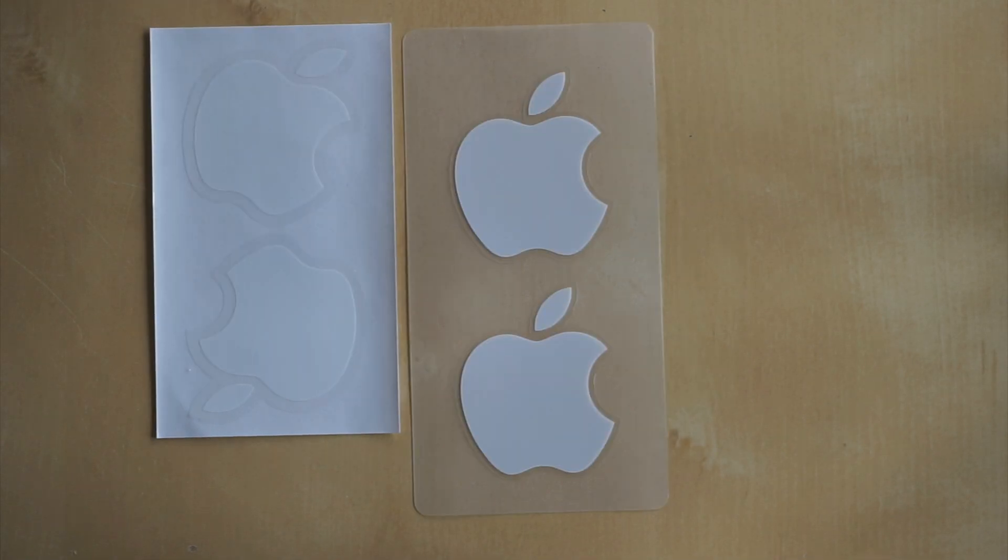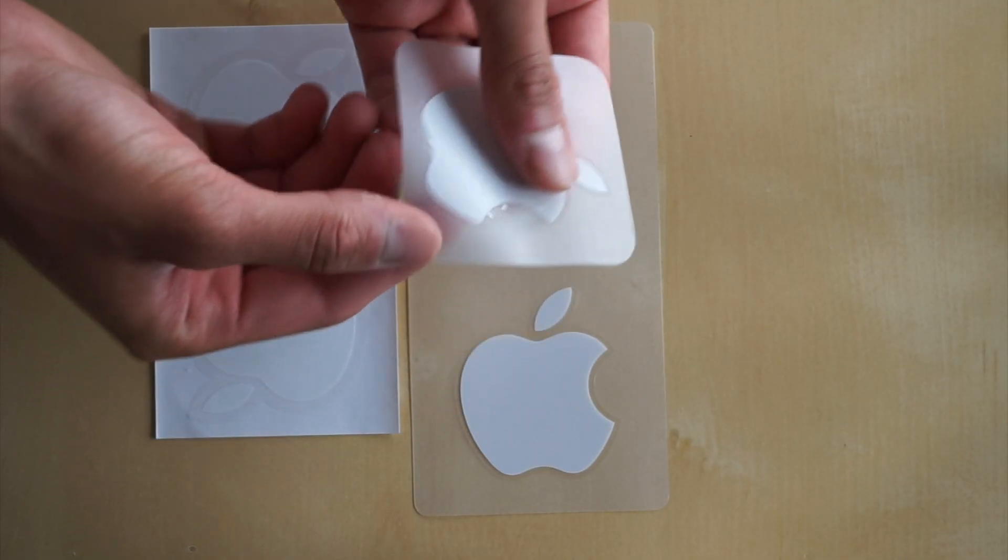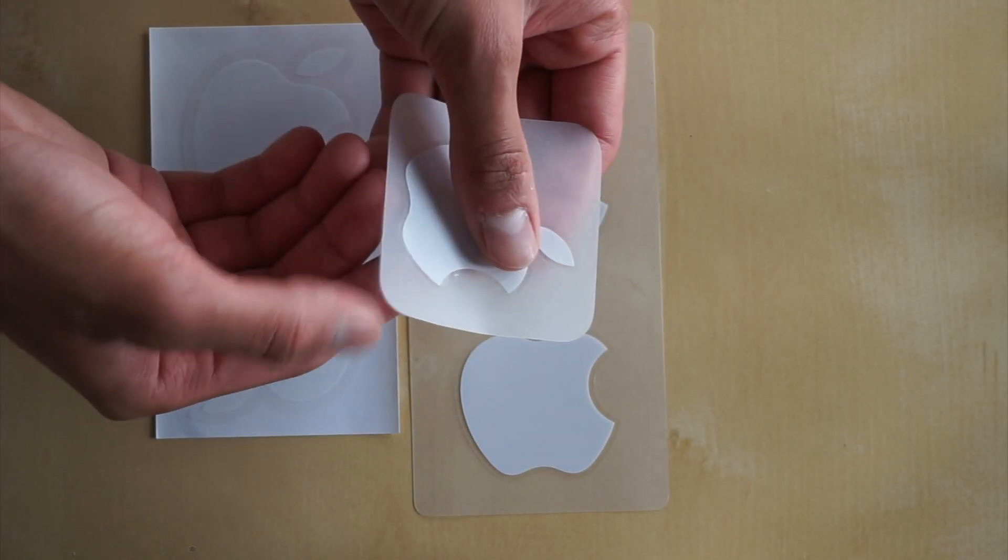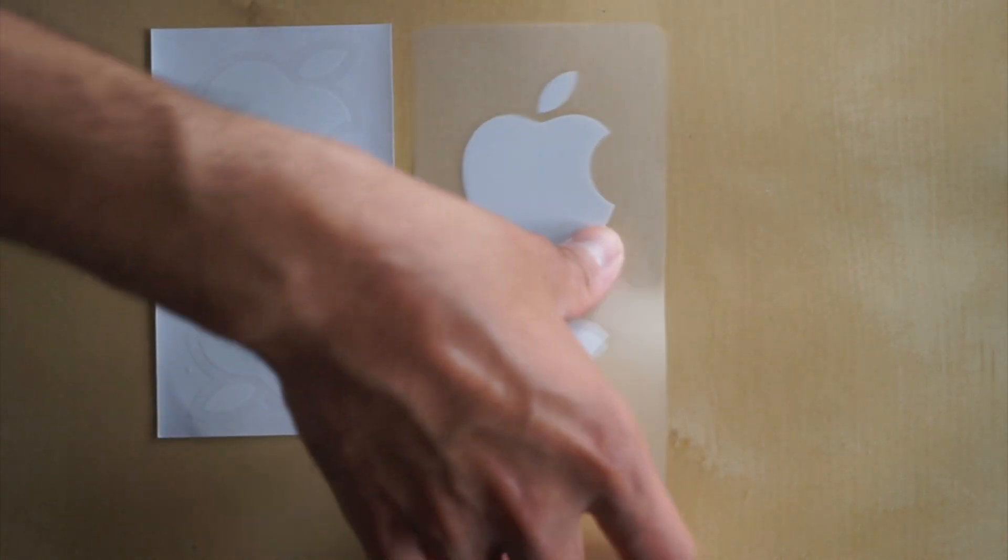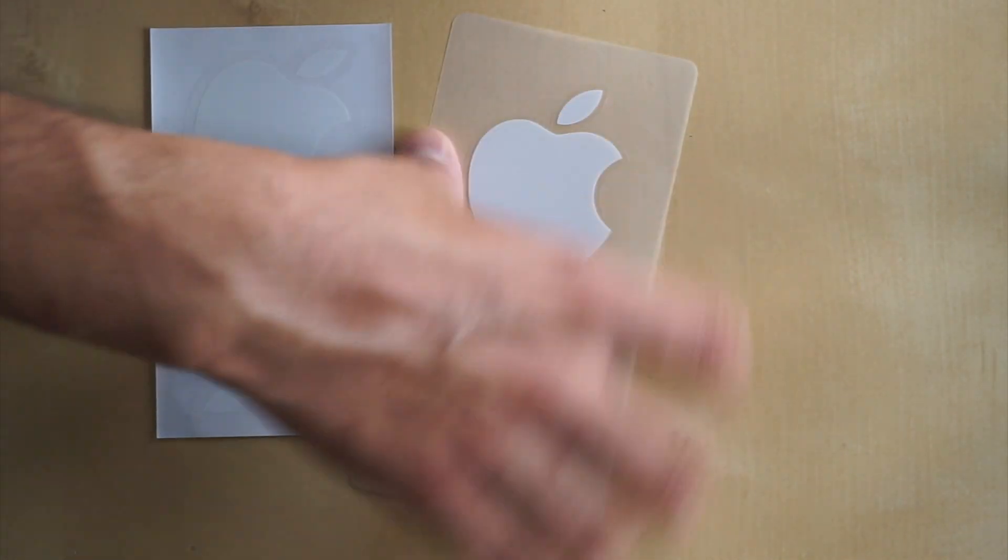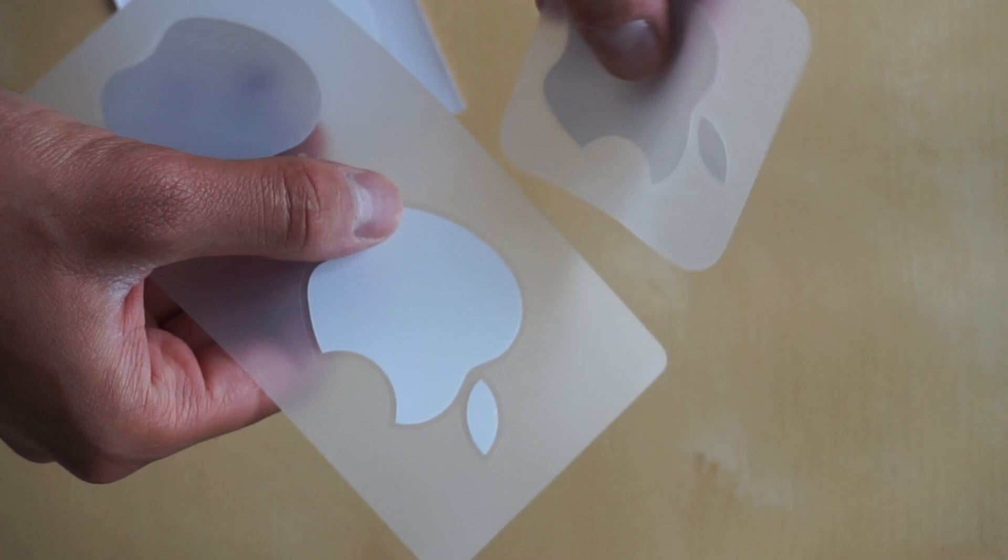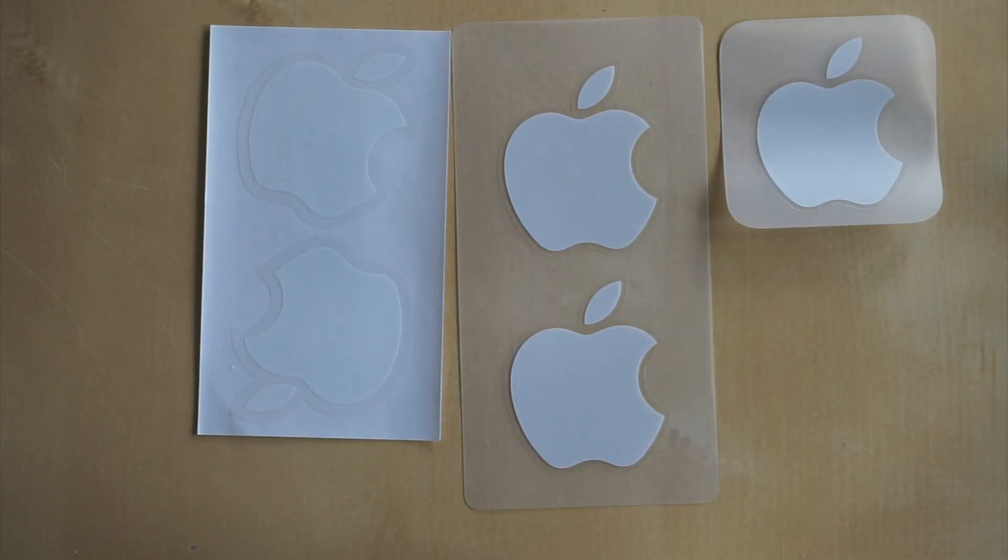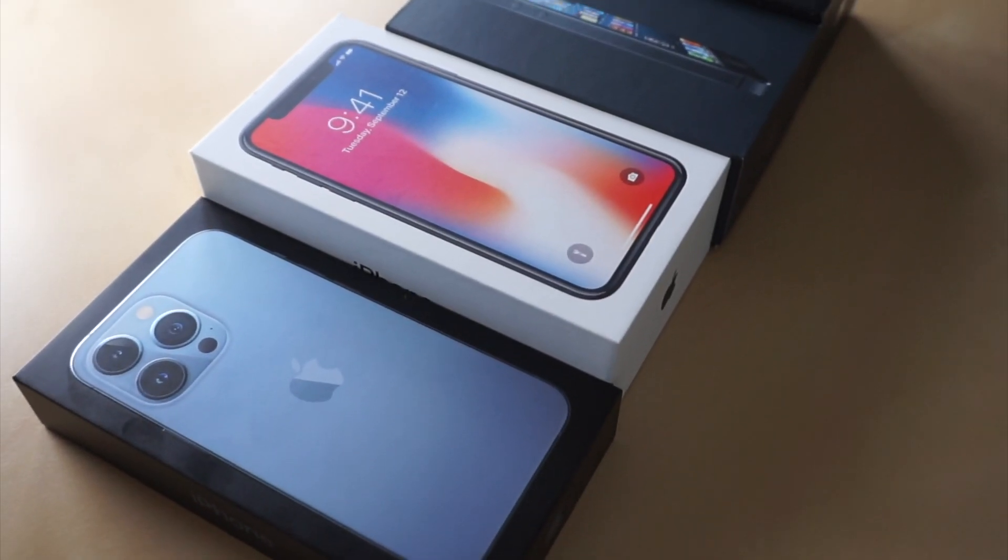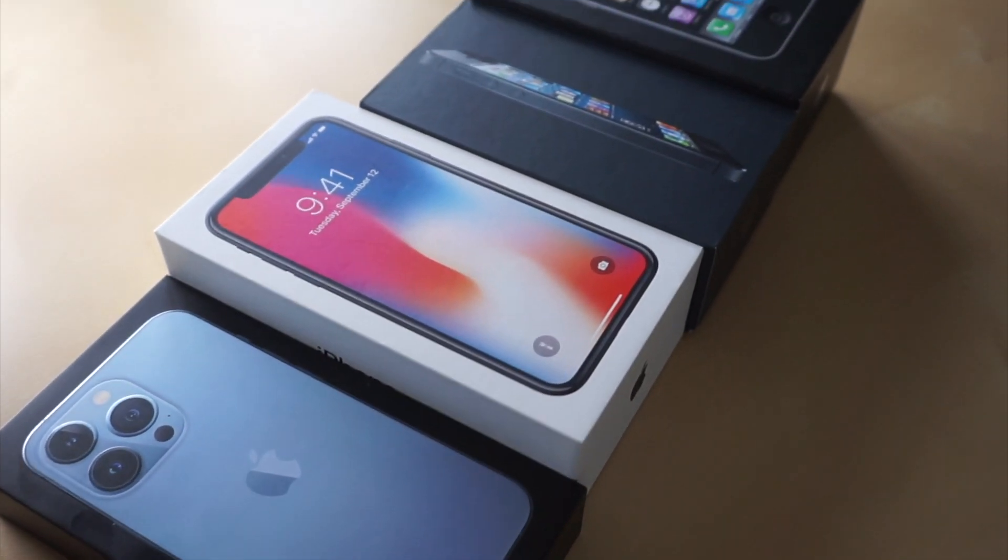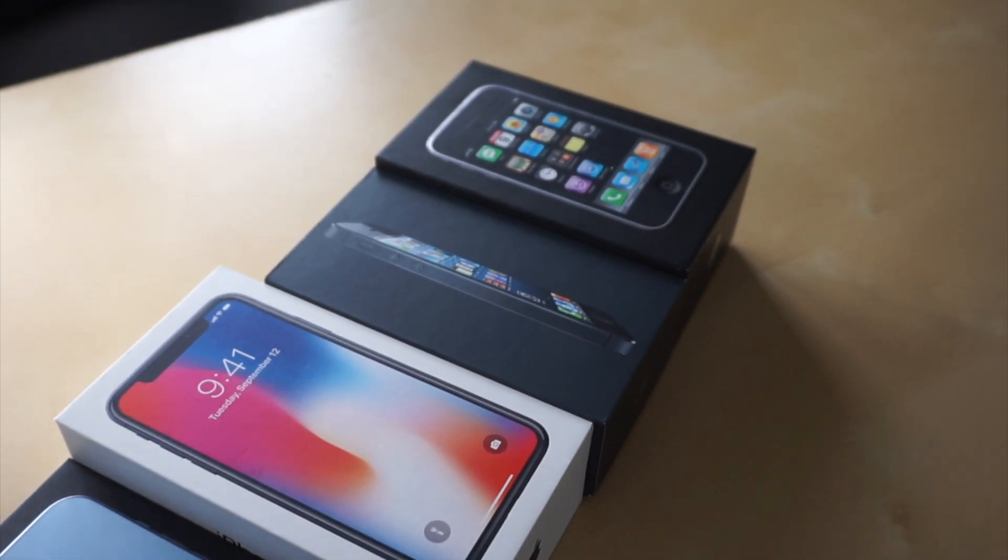But anyways, guys, take a look at these Apple stickers to see how much they've changed over the years. And even the material has changed as well. It seems like the one on the 13 is more of like a paper material. But anyways, thank you guys so much for watching. I hope you guys enjoyed this video and I'll see you guys in the next one.